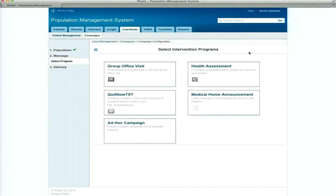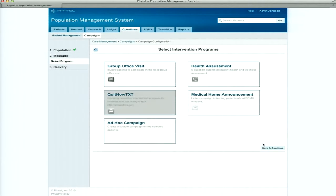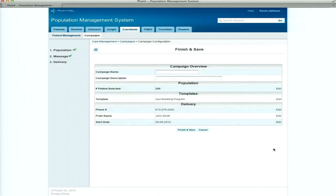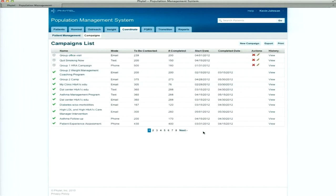I could export them to Excel, or I could hire a lot of people to begin calling these patients. Or I can choose to take a bulk action — I'm going to send a campaign. This takes me over to the campaign module where I'm able to choose an intervention program. I'm going to choose the Quit Now texting program. Here you can see hundreds — and could be thousands — of intervention programs that I can run.